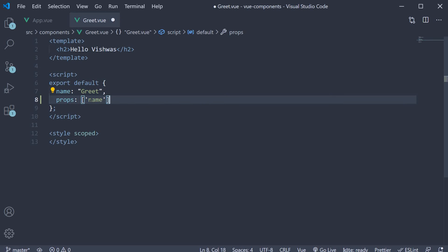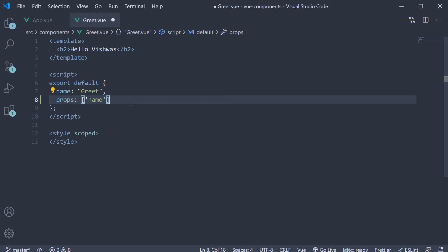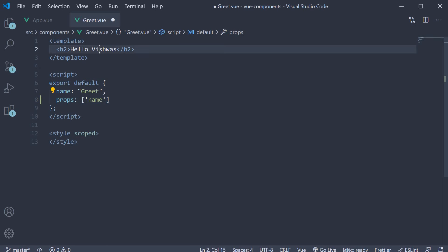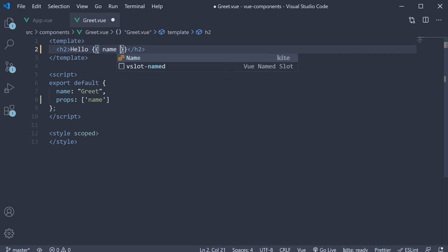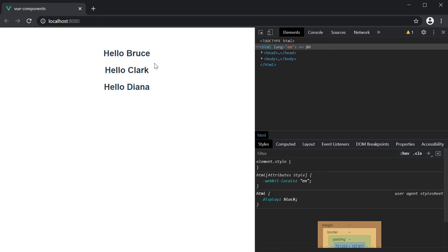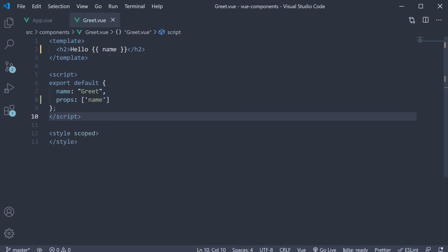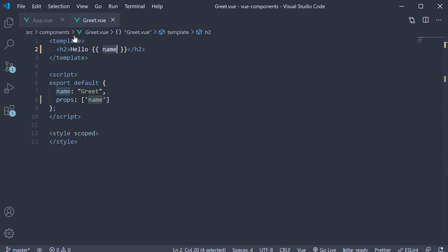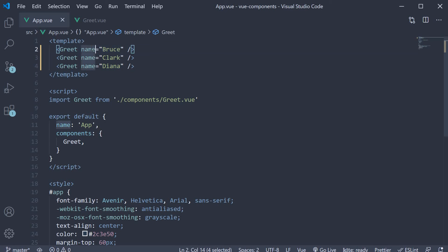The second step is to bind this name prop to the template like you would bind a normal data property. So instead of Vishwas, use mustache syntax and bind to the template name. If you now take a look at the browser, you should be able to see hello Bruce, hello Clark and hello Diana. Each time, name is dynamically controlled by this name prop.